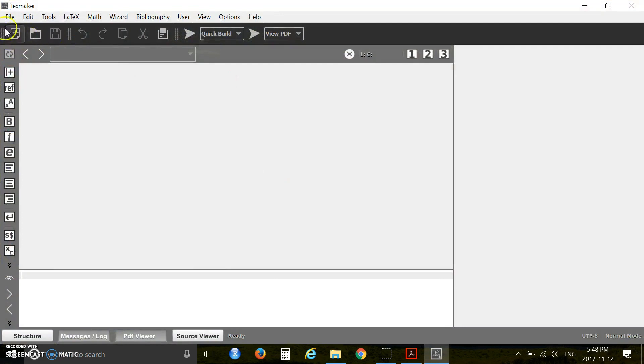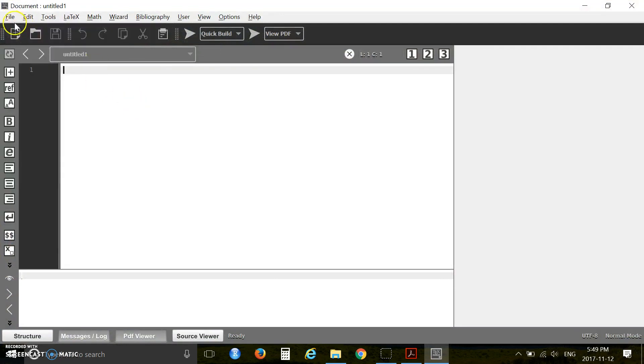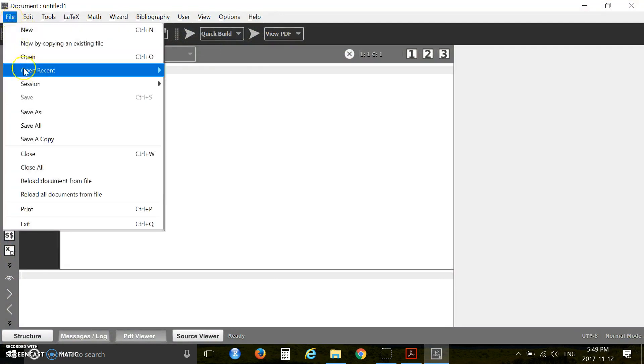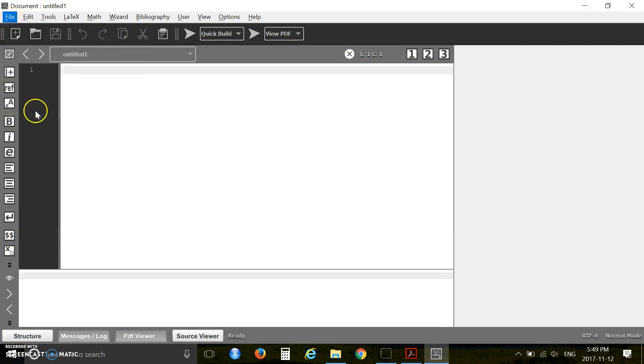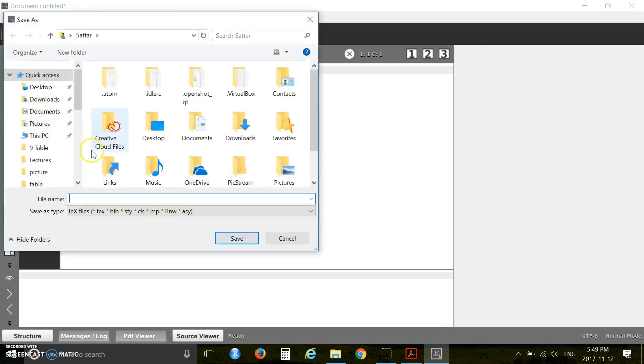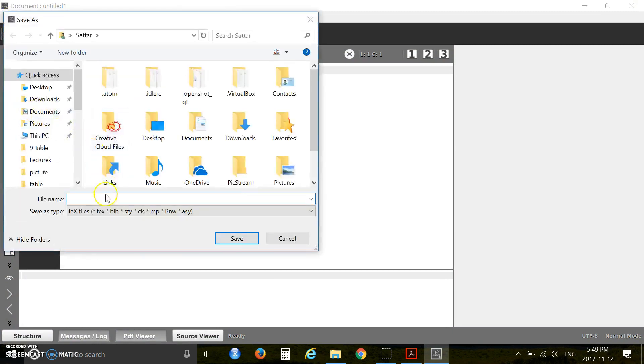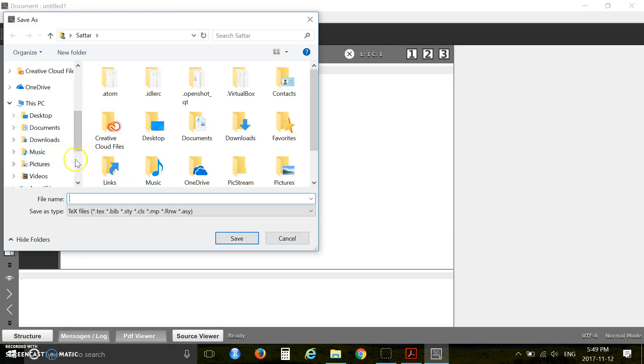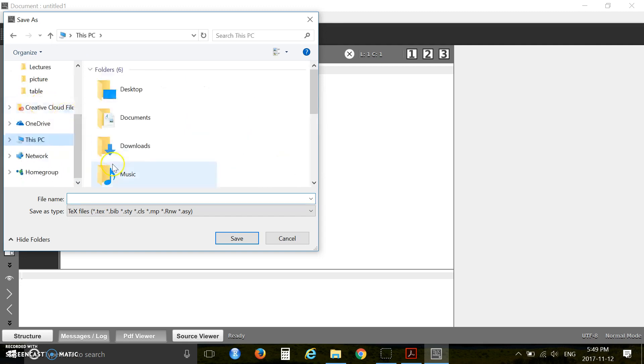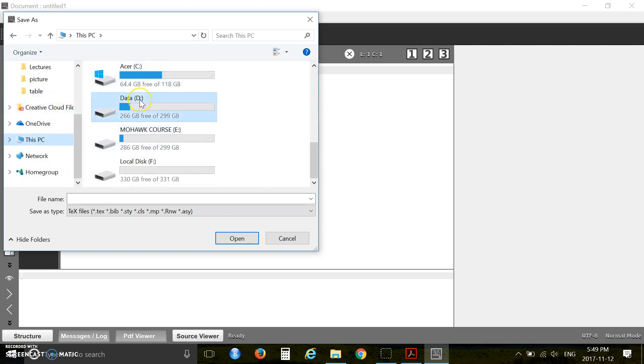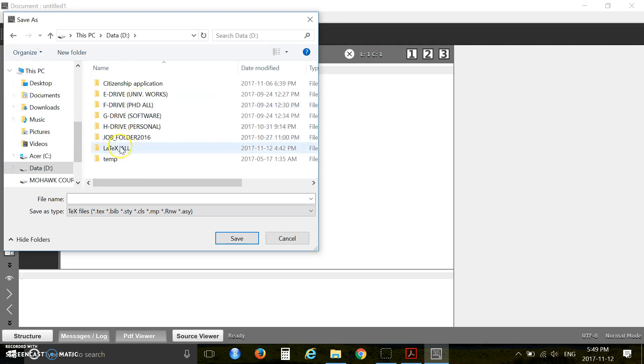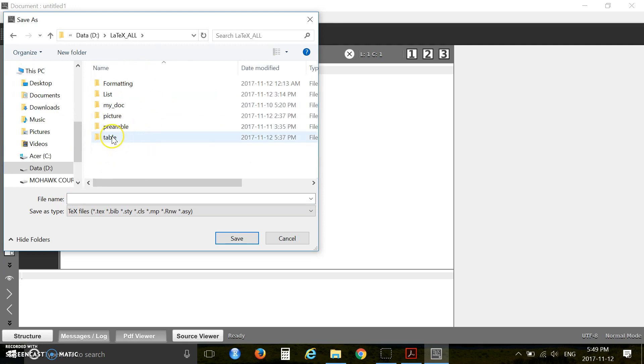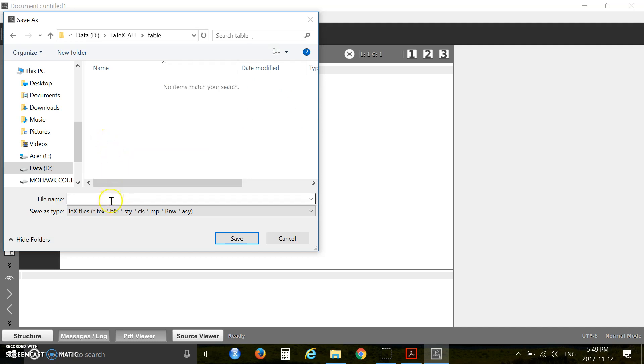Okay, then create a new file and save it in your D drive. Create a folder named table and save the file with the name table.